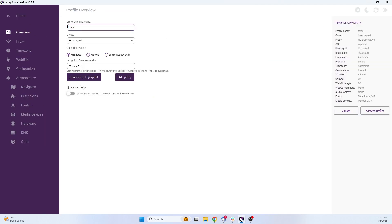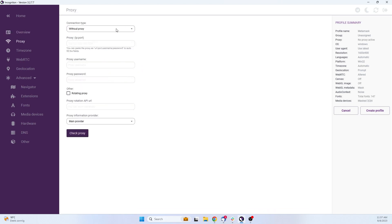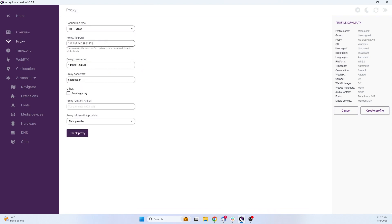Give your new profile a name and click on Add Proxy. Fill in every detail you have from your proxy supplier and click Check Proxy.